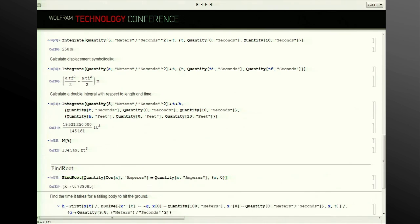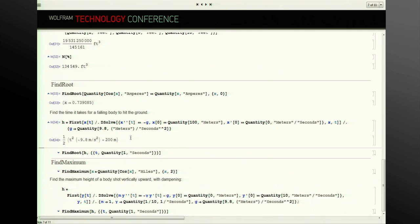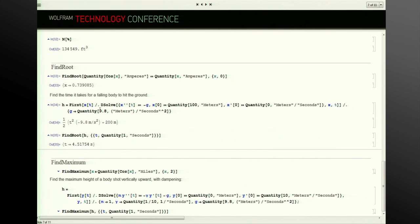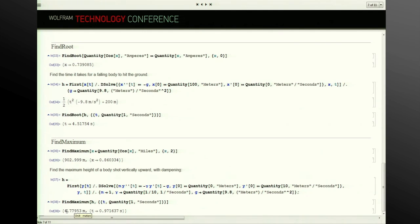We have integration with numerical functions such as FindRoot. We can look at a more complicated problem such as finding the amount of time it takes for a falling body to hit the ground. Using the standard acceleration of gravity as a factor, we can use DSolve to set up our expression and use FindRoot with a starting value of one second to find that the body hits at 4.5 seconds. Similarly, FindMaximum can be used — here we find the maximum height of a body shot vertically accounting for dampening, and see what the maximum height is and the time at which it reaches that height.